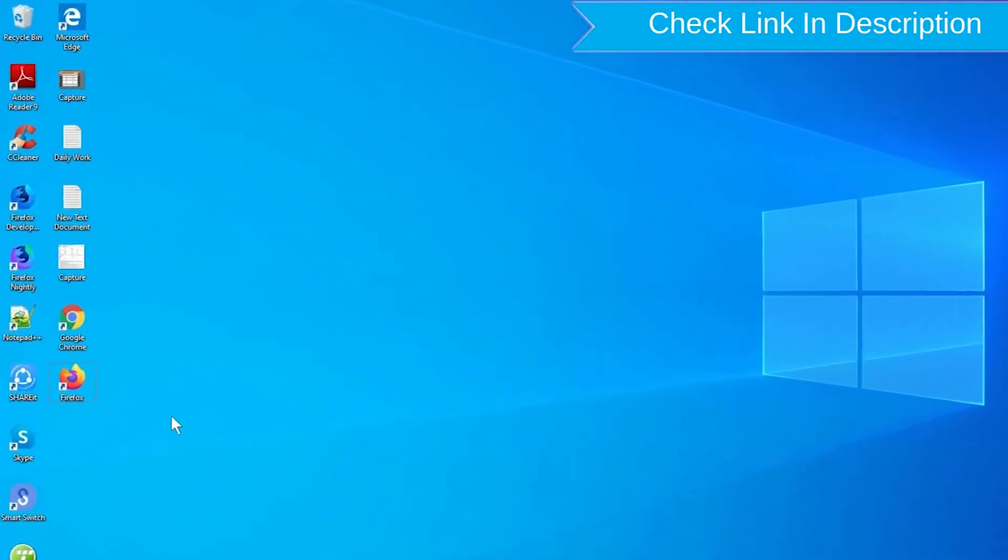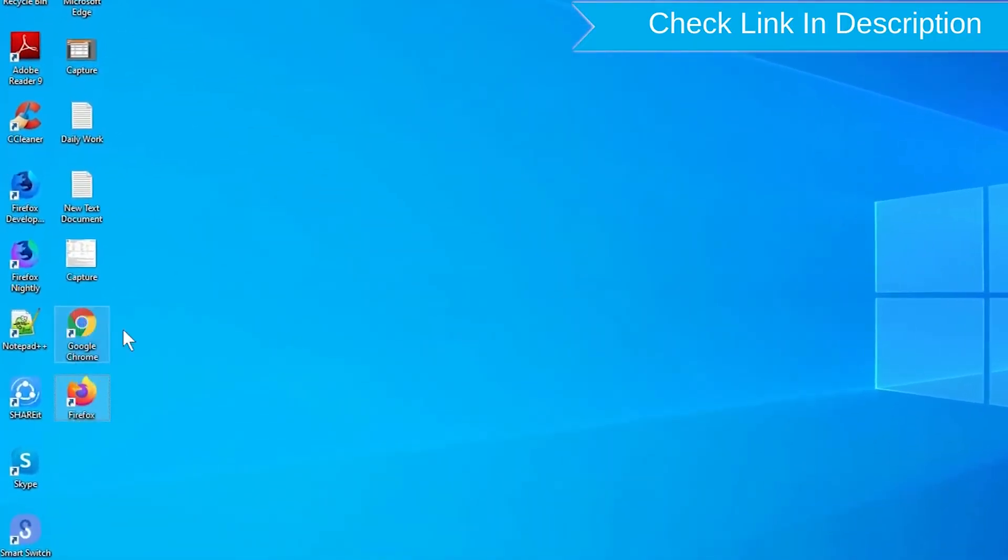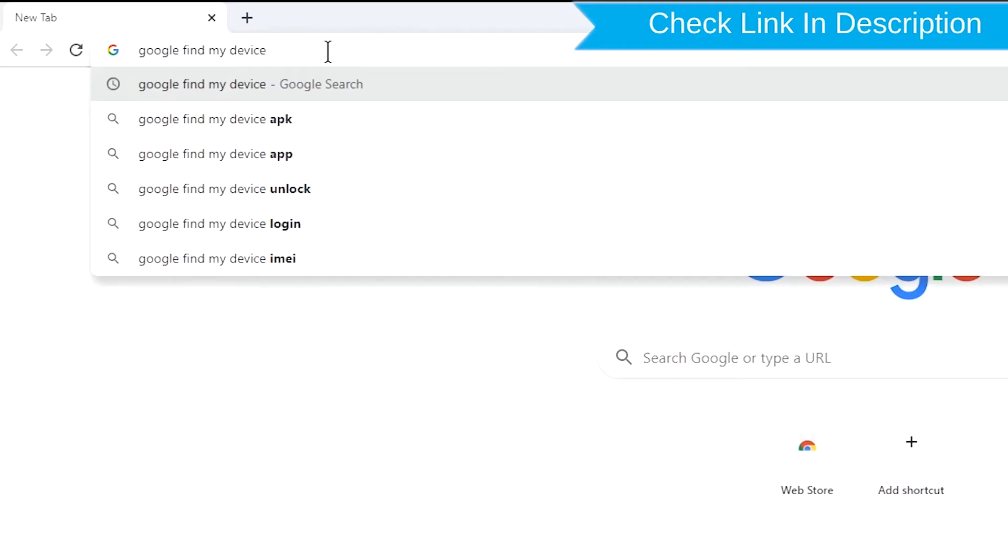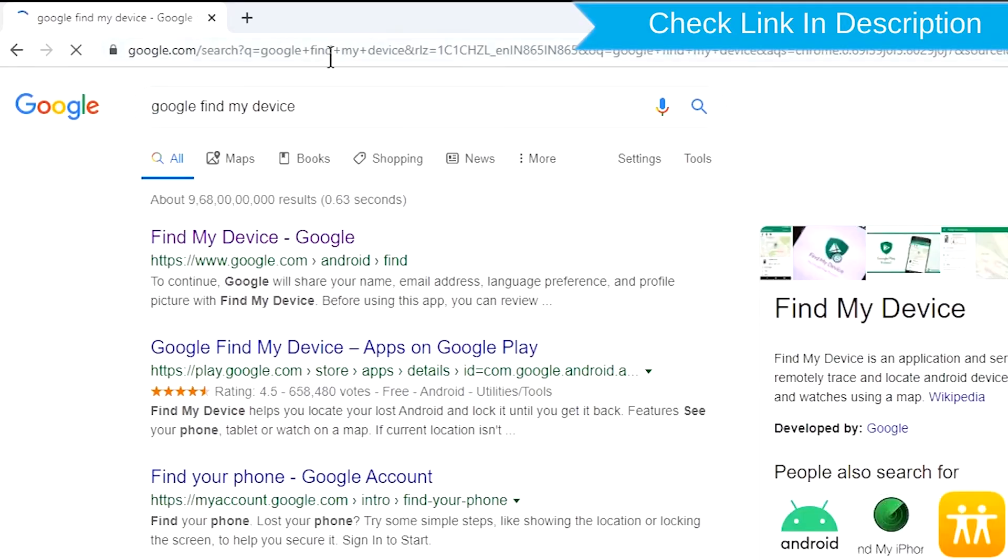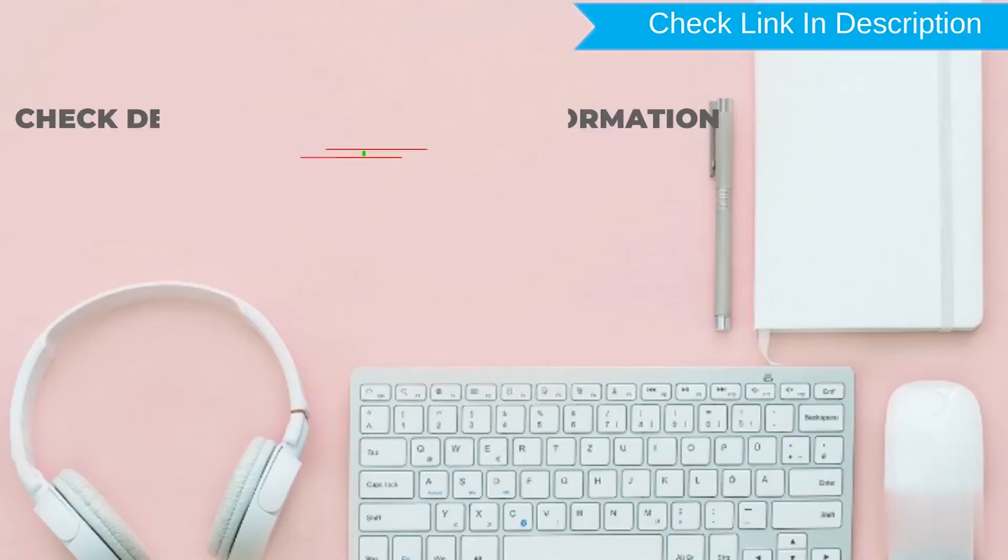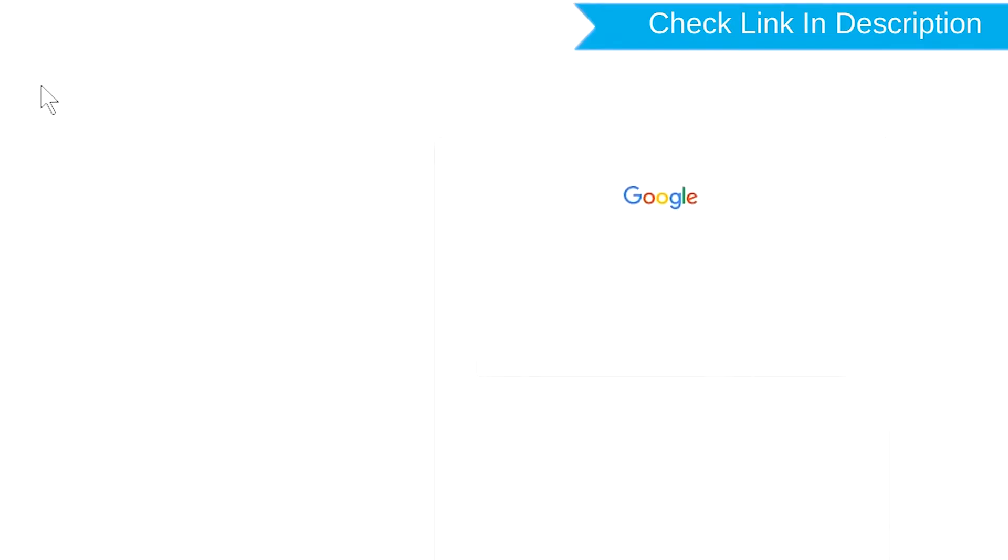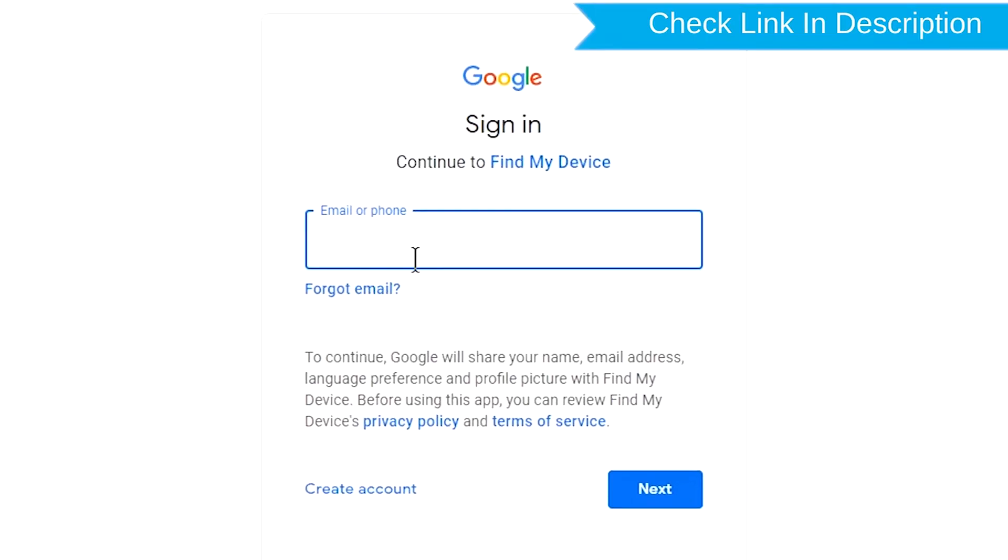Take another phone or PC and open any browser. After that, visit Google Find My Device. We provide the link in the description. Check description for more information. Sign in using the Google login credentials which are used on your phone.